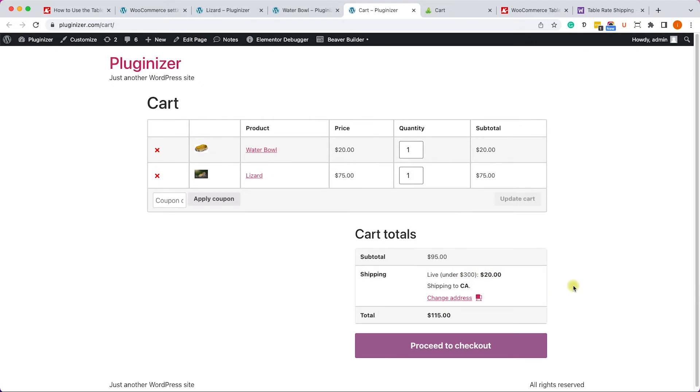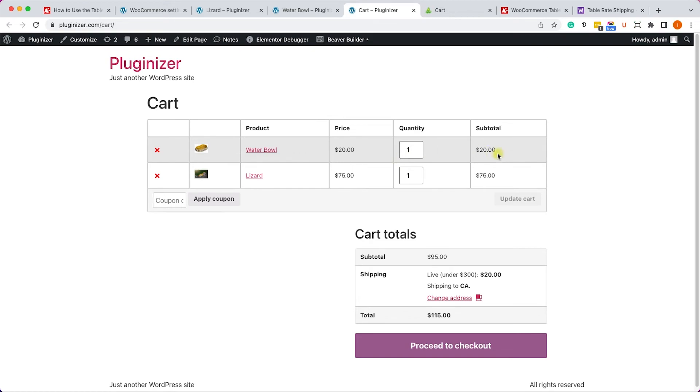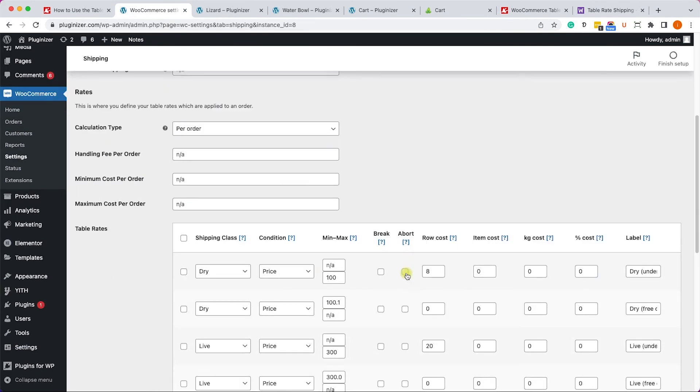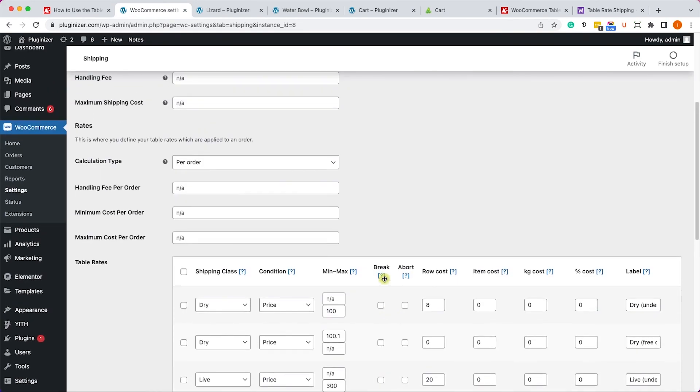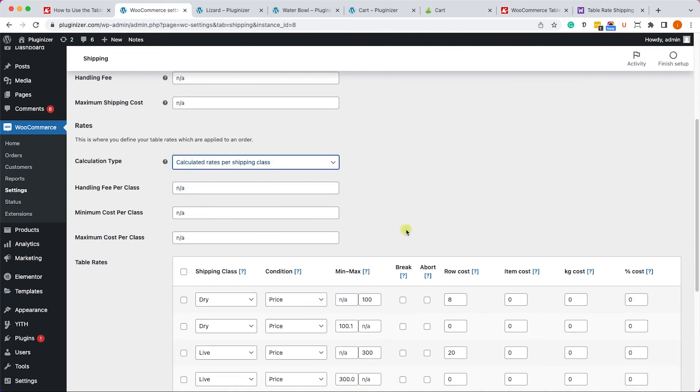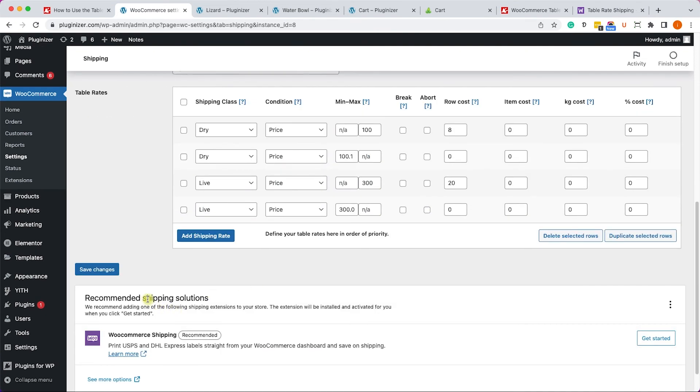Now what happens if you would like to ship these items in two different boxes? So for example the water bowl will be shipped in its own box, but because it didn't pass the $100 threshold you would still like to charge the $8 for it. We can also do that.